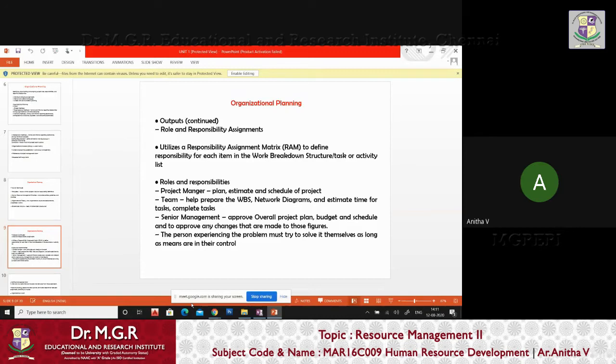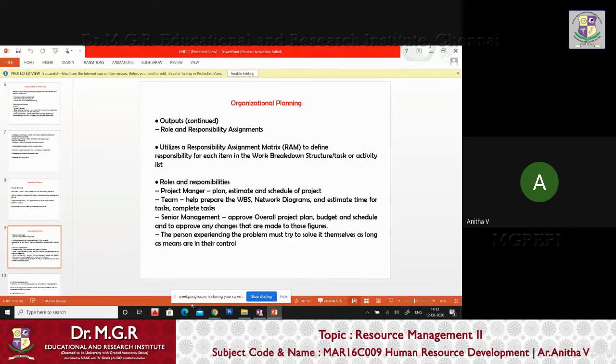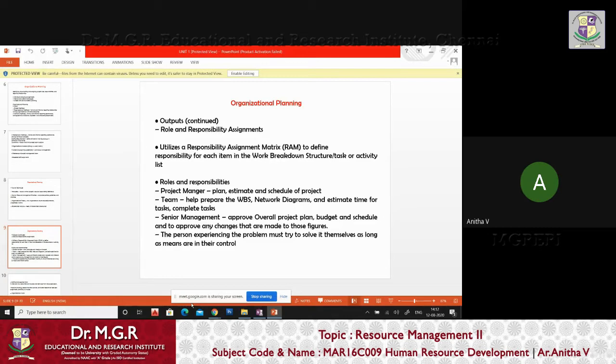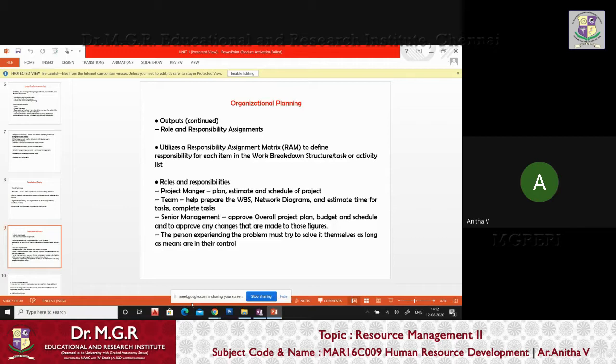So what will be the output when you have an input? Normally you will have an output. The roles and responsibilities assigned to all the staff or the people will be in a proper manner. Utilization and responsibility assessment matrix is to define responsibility to each item of work breakdown structure. This is project management. As project managers, you know it very well how the work breakdown structure is going to happen in each and every scenario. The project manager will plan, estimate and schedule for the project team, help prepare the work breakdown structure to network and the senior management. Overall, he will tell the overall budget and schedule.